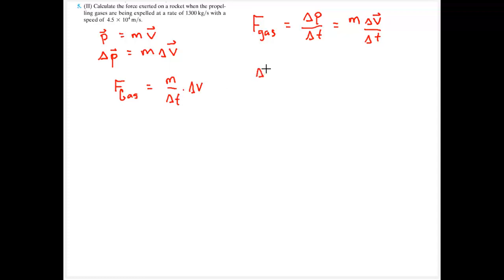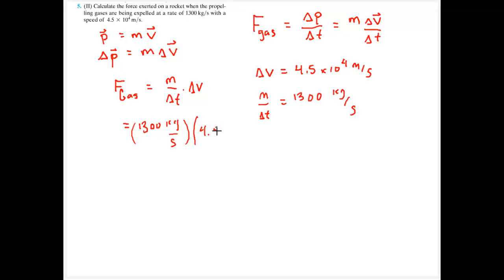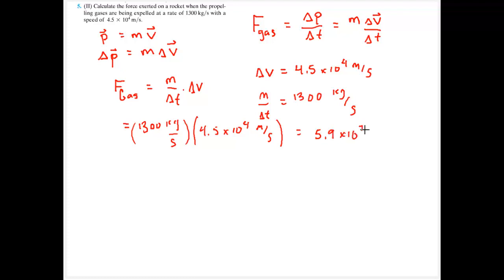The gas starts from rest and ends at a speed of 4.5 times 10 to the 4th meters per second. The rate of change of mass is 1,300 kilograms per second. So I have everything needed to solve for the force on the gas: 1,300 kg/s multiplied by 4.5×10⁴ m/s gives a force of 5.9×10⁷ newtons.